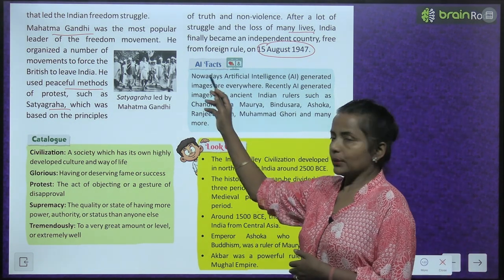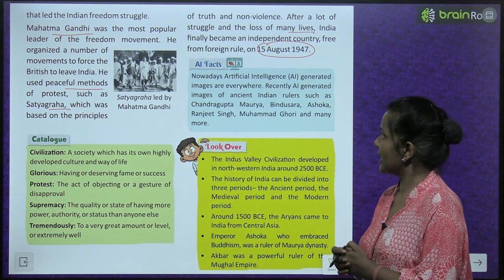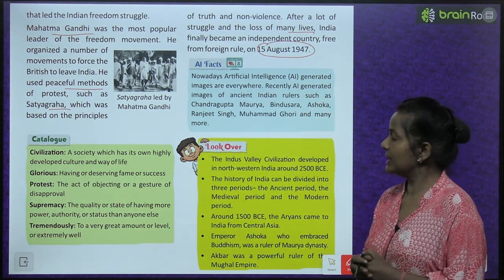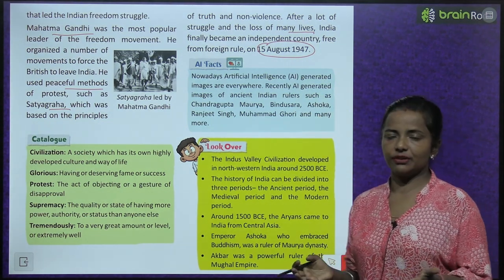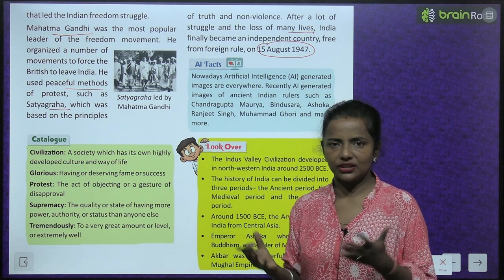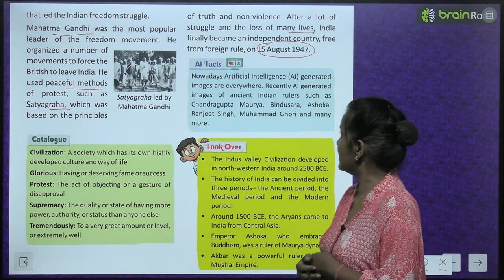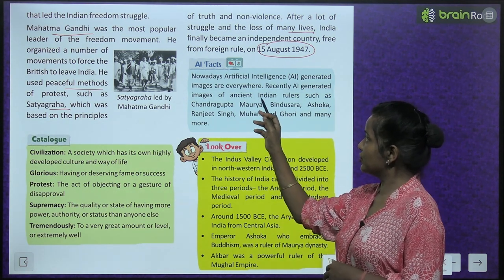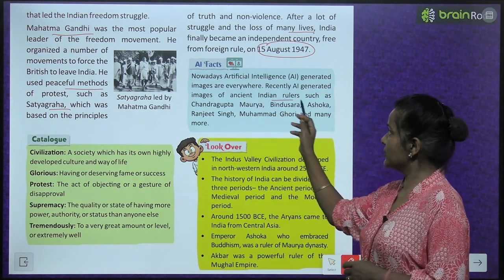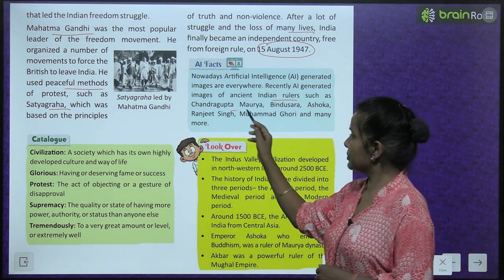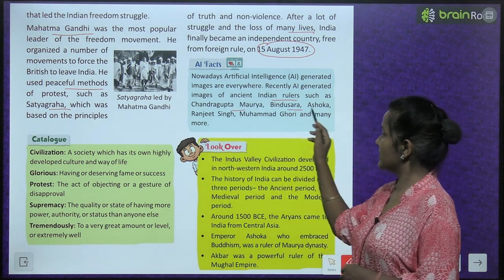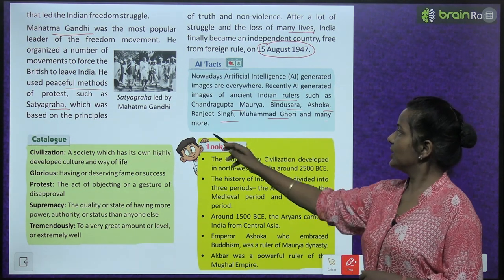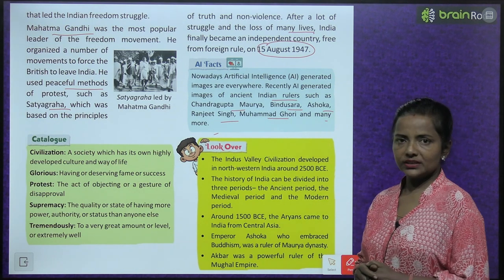AI facts: Nowadays, AI-generated images are everywhere. Recently, AI-generated images of ancient Indian rulers such as Chandragupta Maurya, Bindusara, Ashoka, Ranjit Singh, Mohammad Ghauri, and many more have been created.